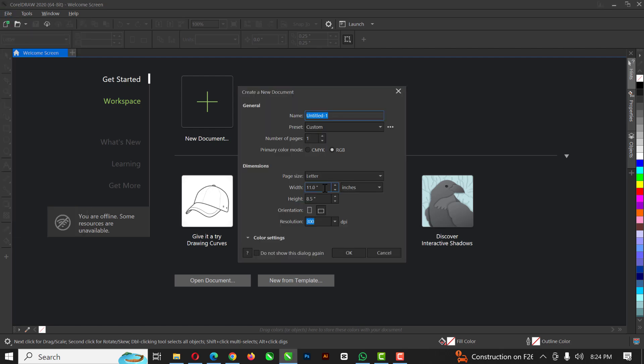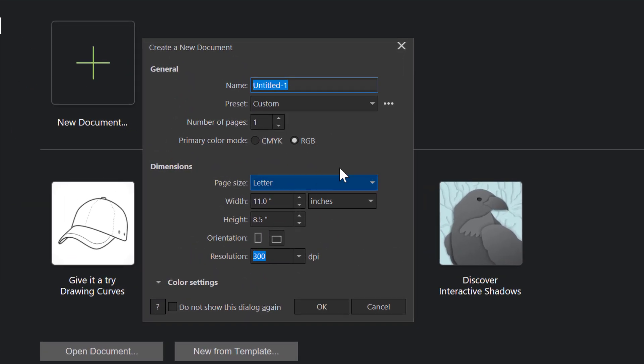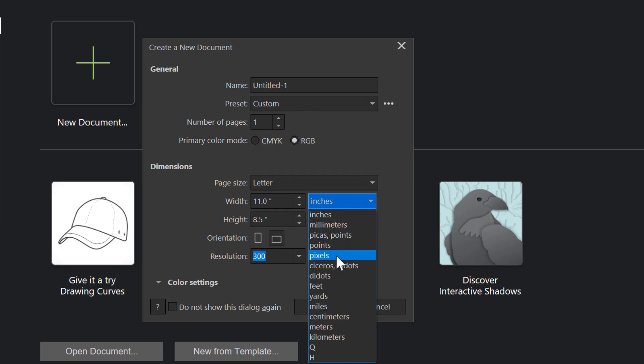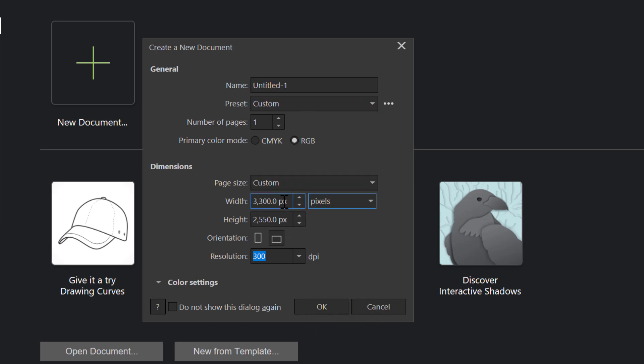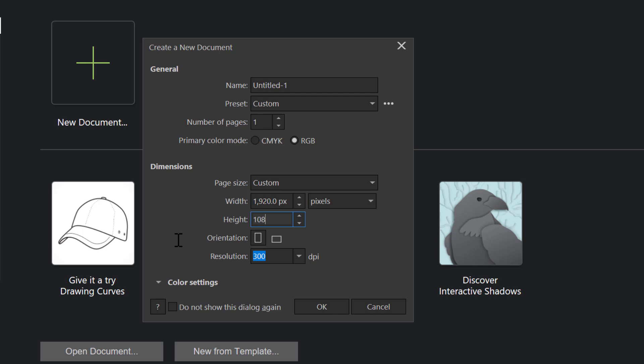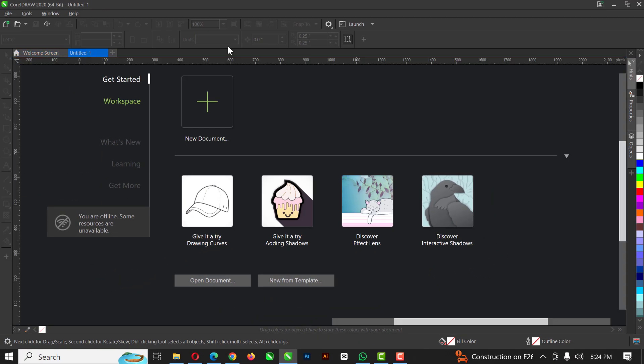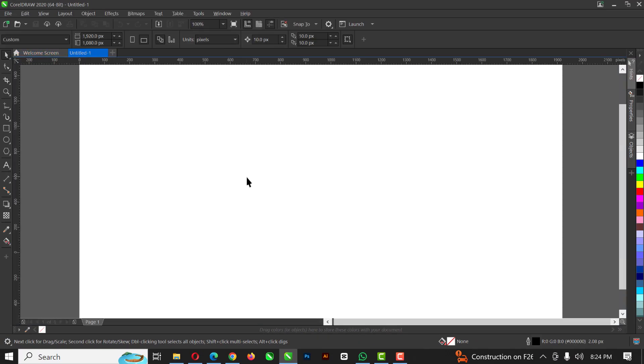So the first thing is click on new. For this, I'll be using RGB and I'm just going to change this to pixels. So I'll be using 1920 by 1080 like this. And when I'm done, I'm just going to click OK like this.